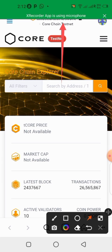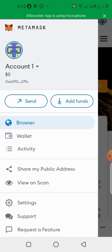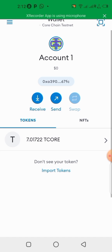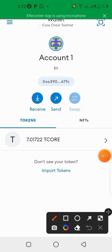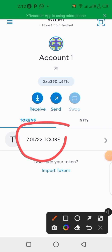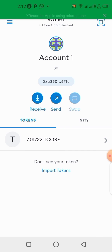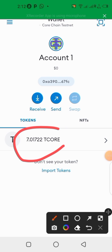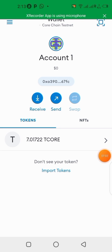Now I'm connected — I'm on the testnet. You can quickly check your wallet; it won't be showing Ethereum anymore. You can see I now have CORE in my wallet. If you're doing this for the first time, you're going to see zero CORE on your balance. Your wallet has changed to the CORE testnet network. I already have a balance because I've been using the testnet before.